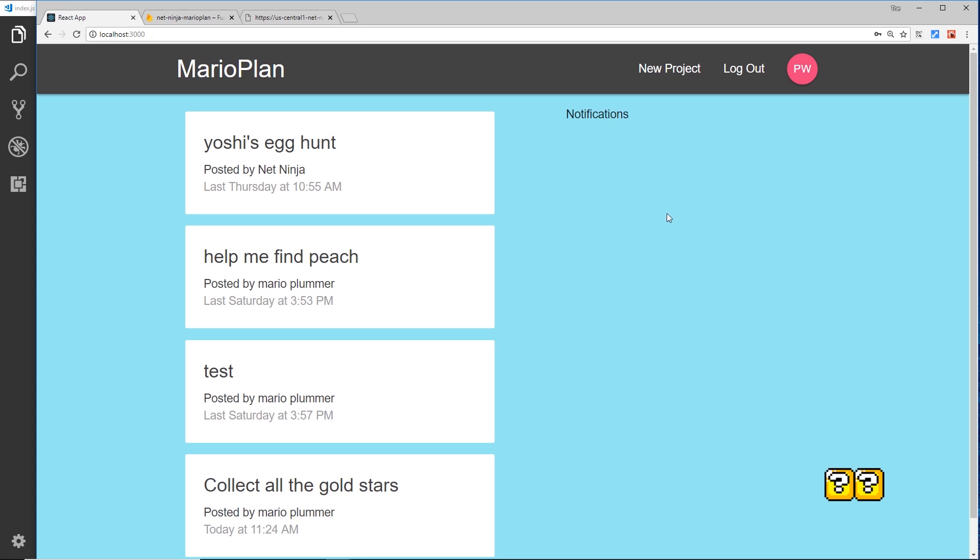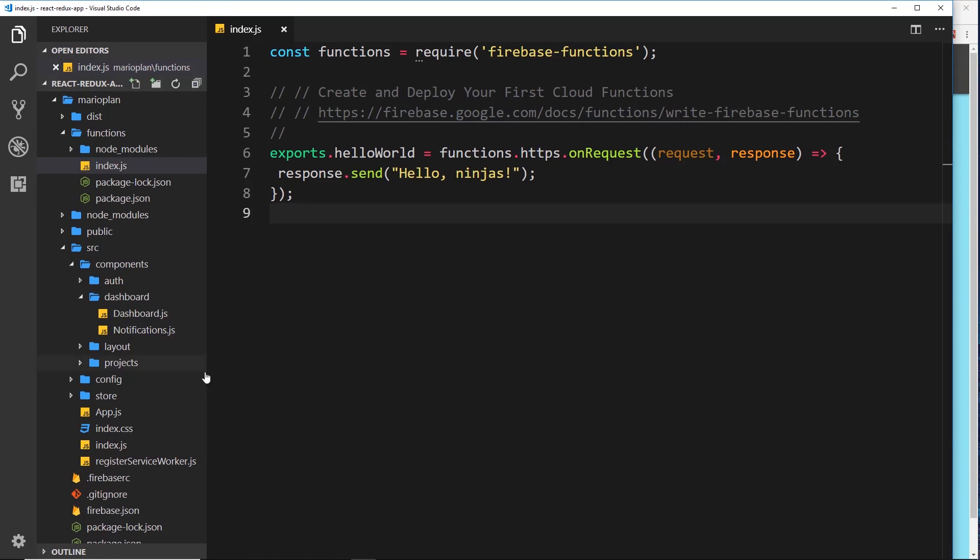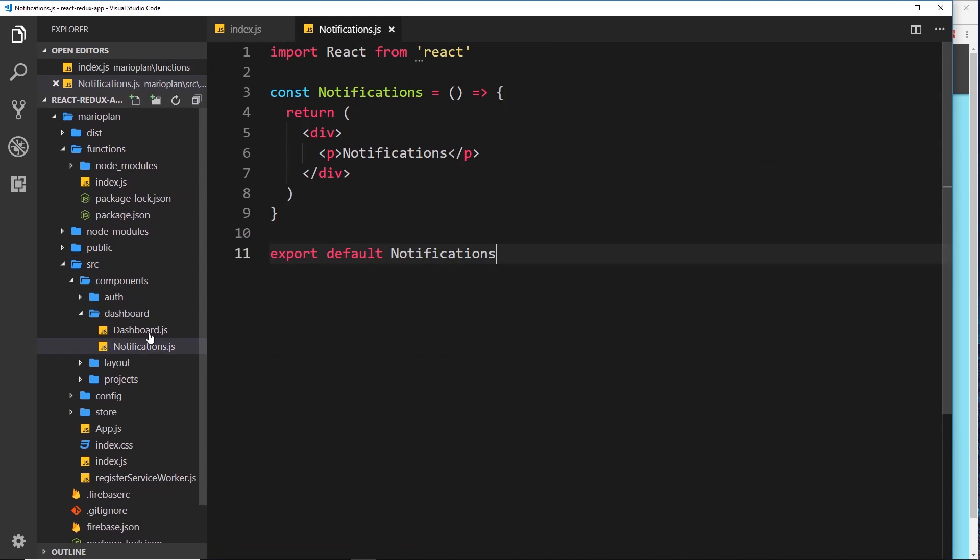For now what we'll do is just start to create this component that sits over here. So let's go to our dashboard folder right there and open up the notifications.js file. At the minute, a very simple component which is a function. All we want to do is beef this out a little bit.